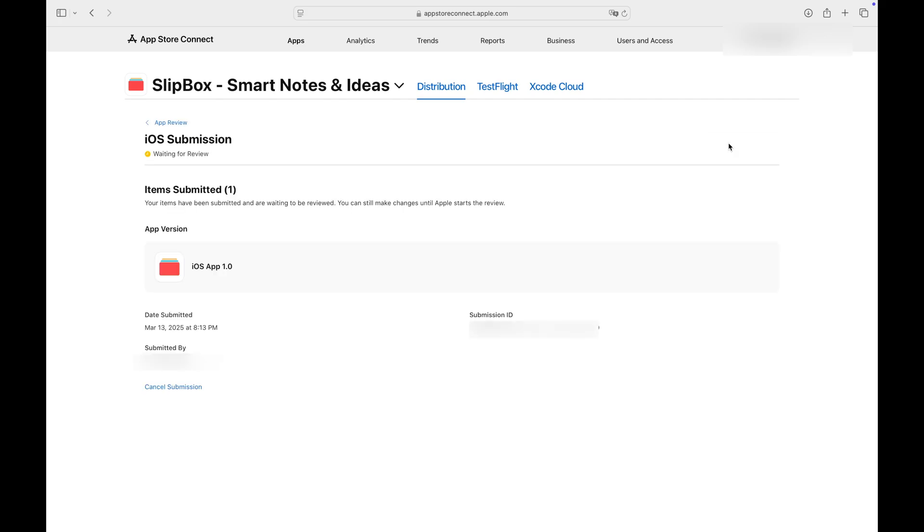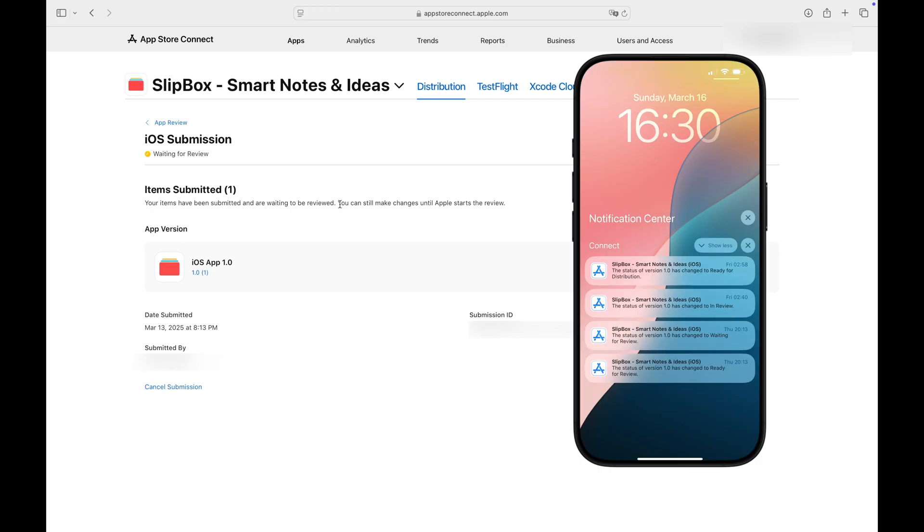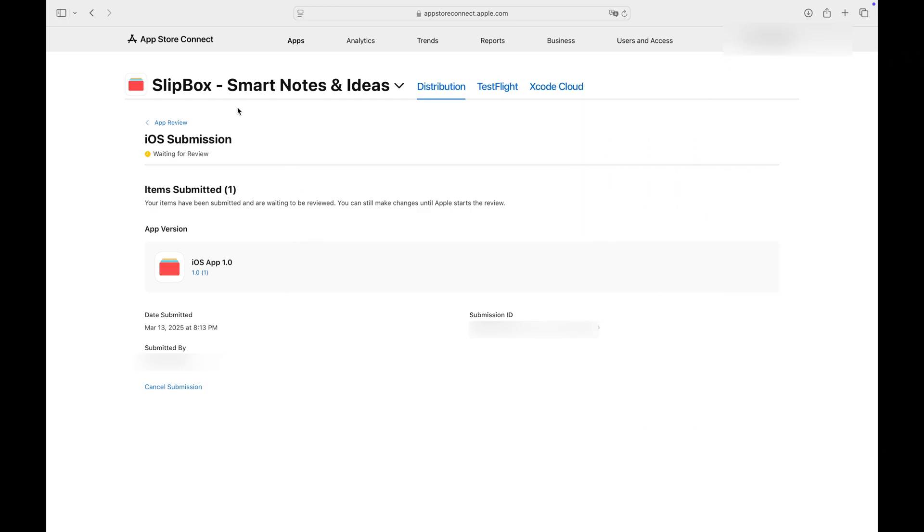You will see the Waiting for Review status. You can return to App Store Connect anytime to check your app's status. Additionally, the App Store Connect app sends notifications about the steps your app completes. Apple states that, on average, 19% of submissions are reviewed within 24 hours. However, it may take several days, so don't worry about it.